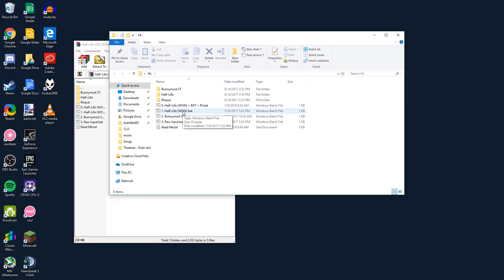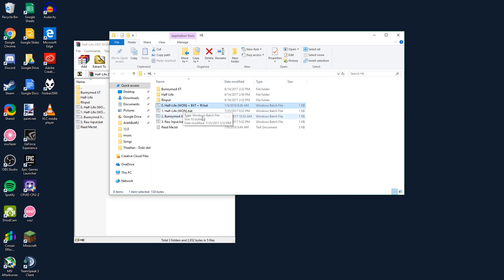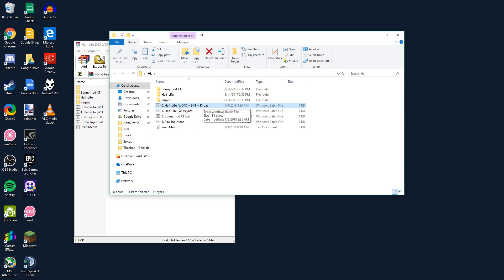First things first, we're going to launch the game using this file right here. Now why not this file? Well, we want our menus to work. This file is what we're going to run normally when we start doing runs and stuff. But for our first time setting up the game, we're going to use this right here.